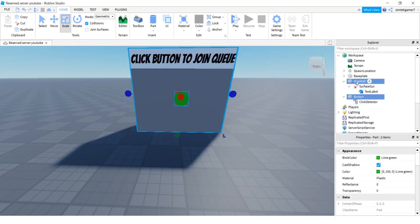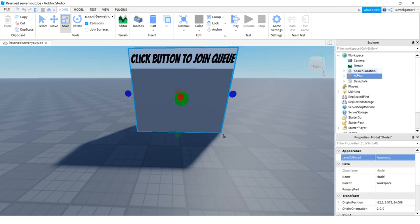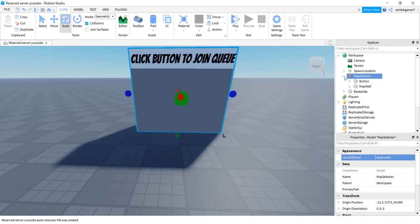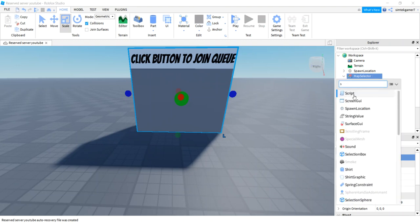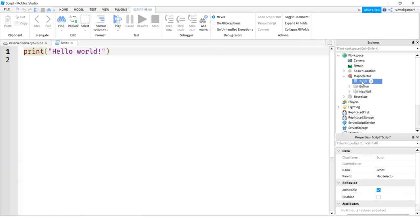Click button to join the queue. Cool. And then on the button, we're going to add a click detector. We're going to need that. So I have the button. I'm going to select the map. I'm going to right click. I'm going to group. I'm going to call that the map selector. And we only have one map.